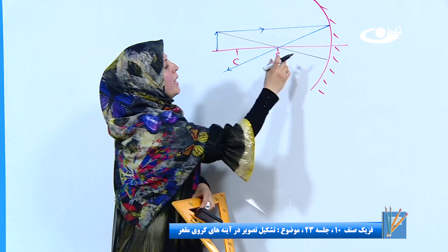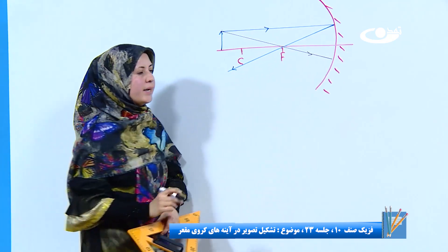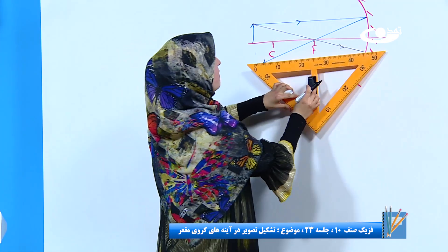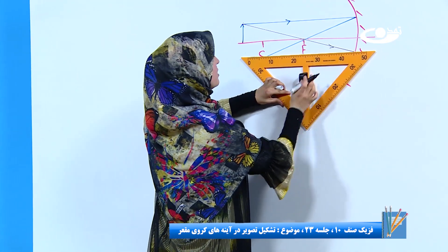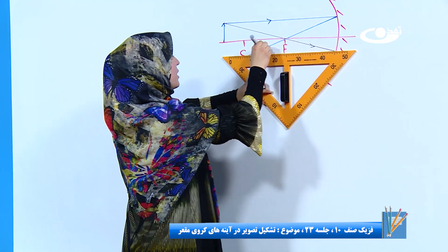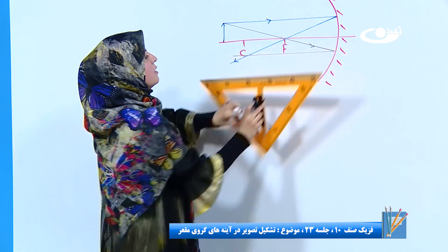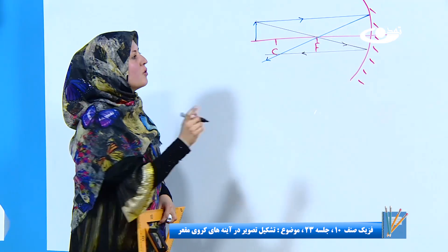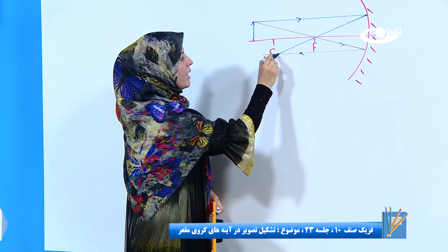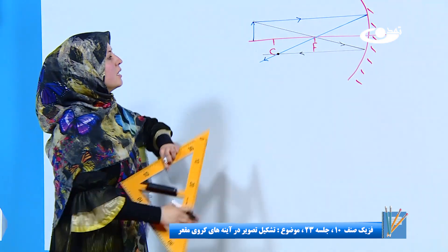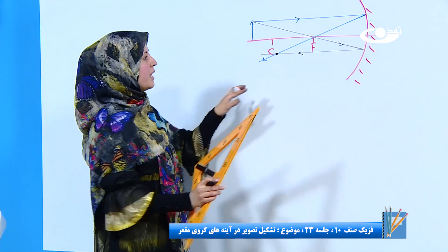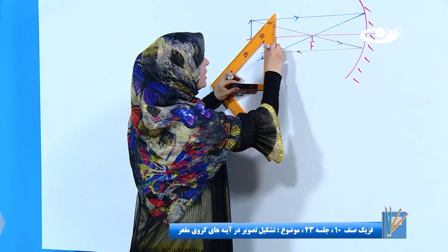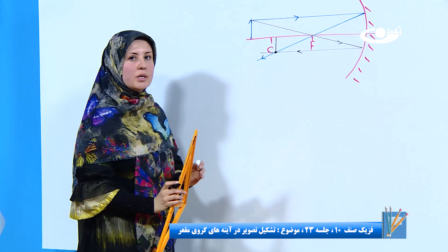اشعه دوم ما از محرق عبور کرده به آینه رسیده؛ حالی باید به صورت موازی منعکس شود. حالی هر دو اشعه را می‌بینیم که در یک نقطه به همدیگه رسیده‌اند. اینجا دیگه می‌شه محل تشکیل تصویر؛ من از بالا یک خطی کشم تا این نقطه تقاطع.